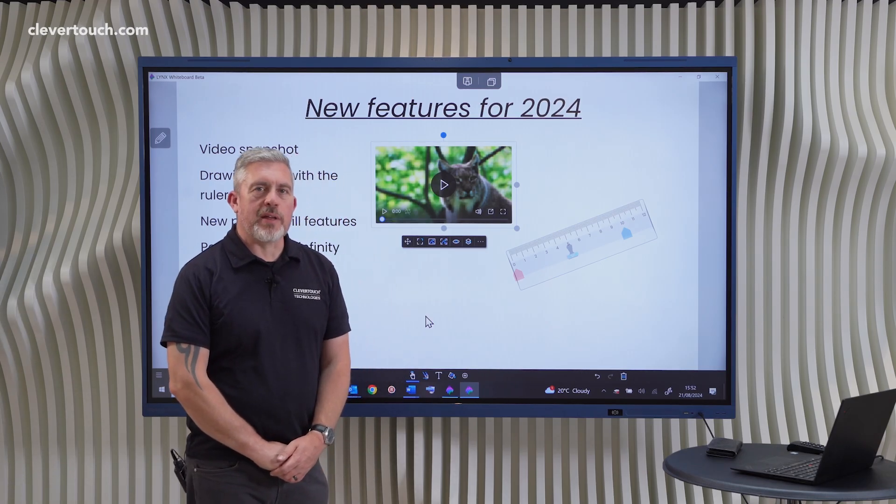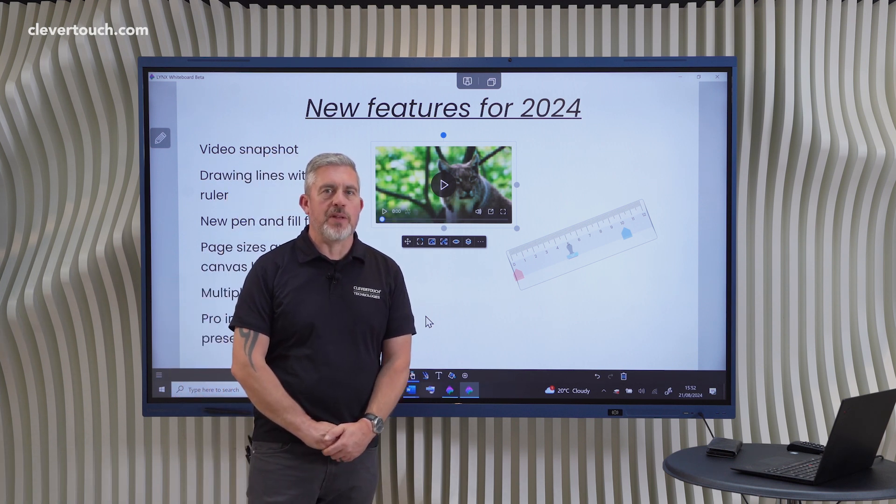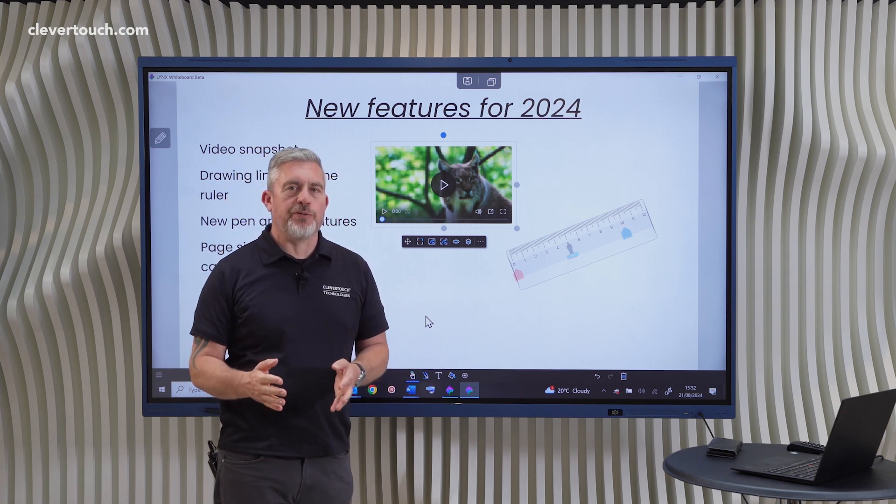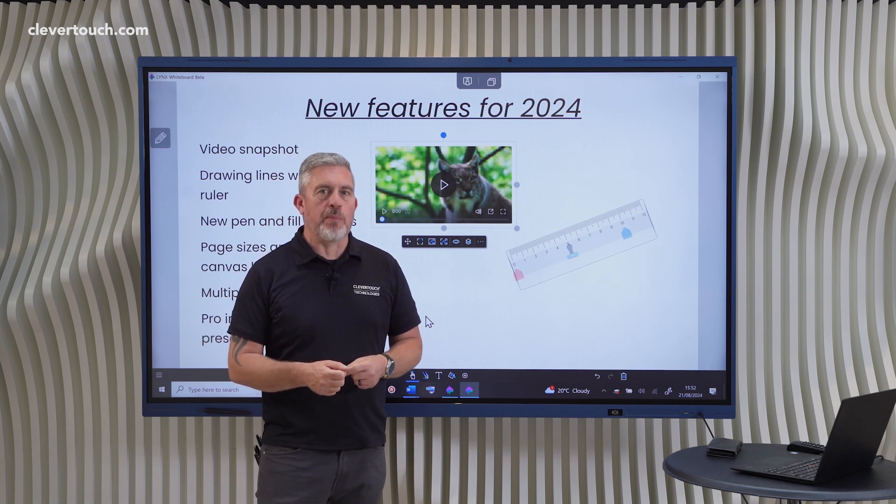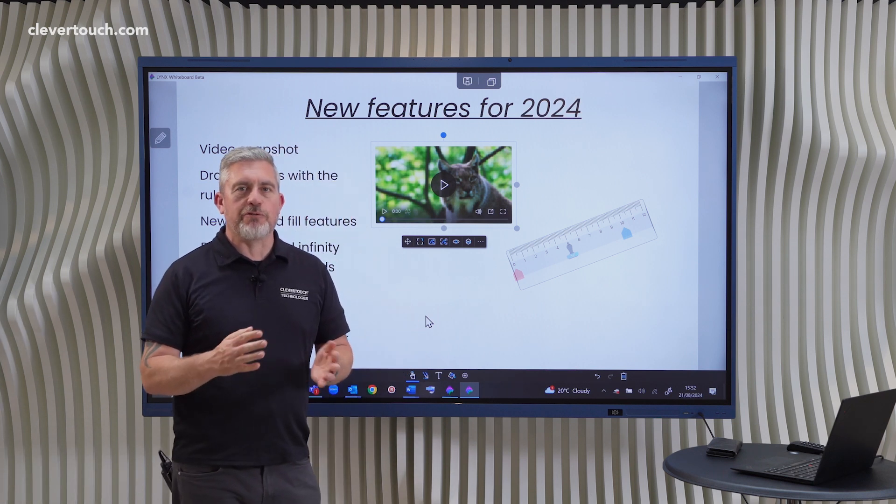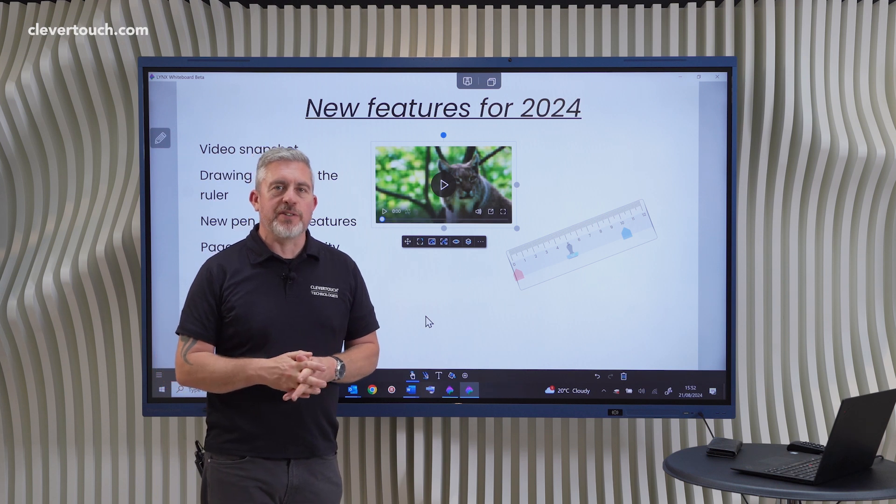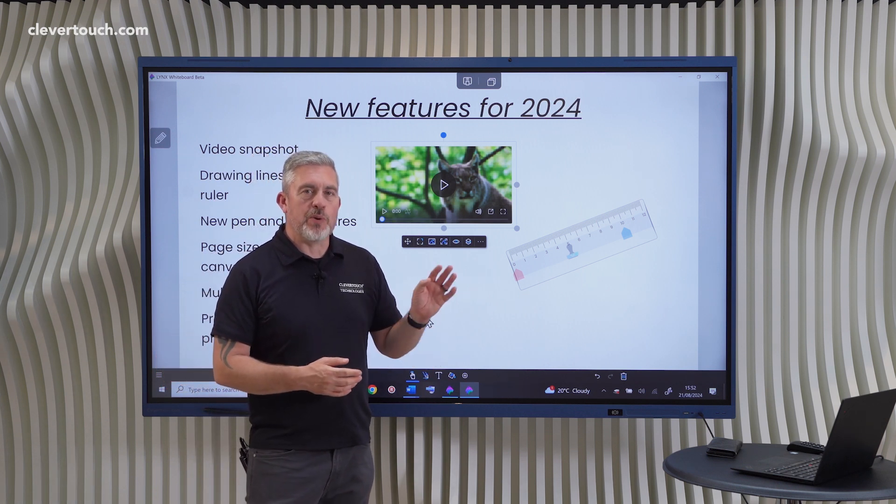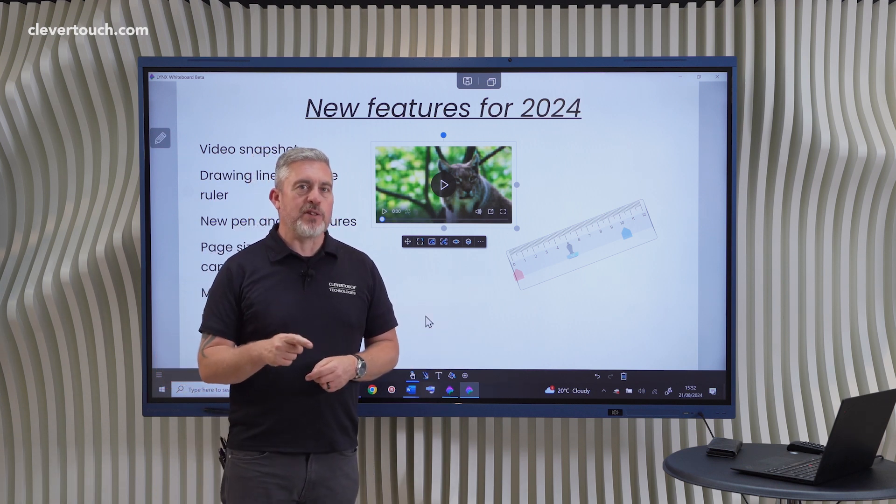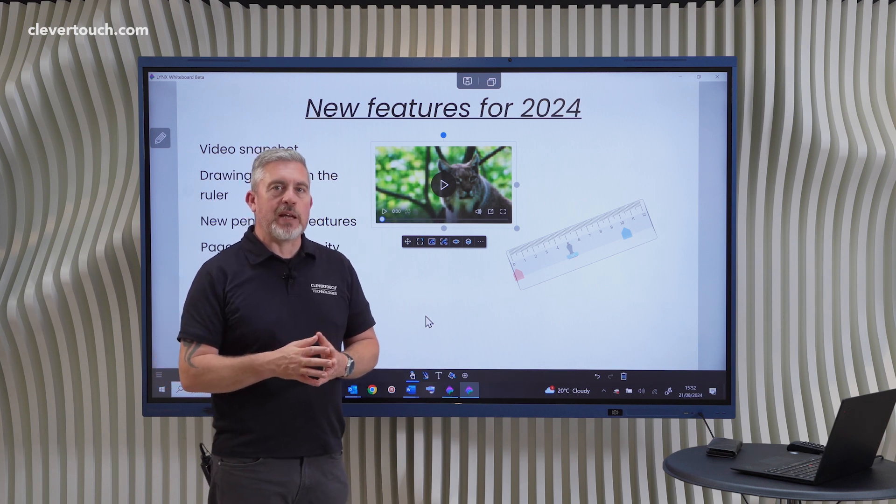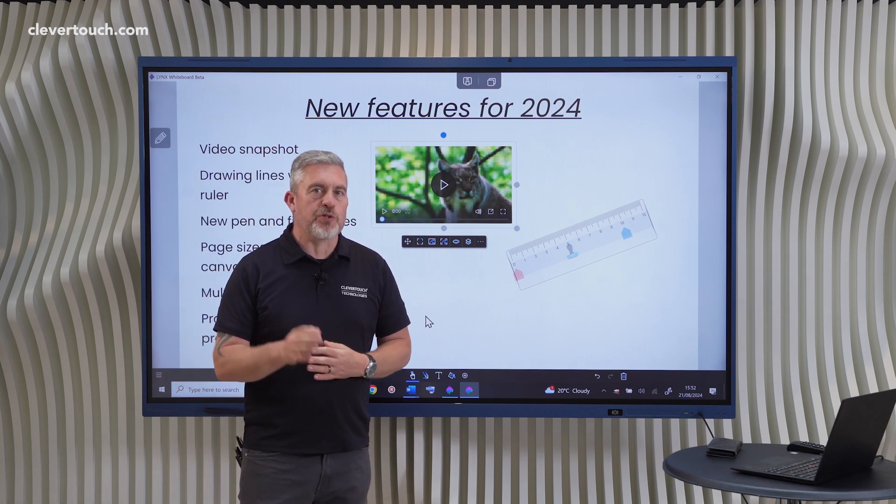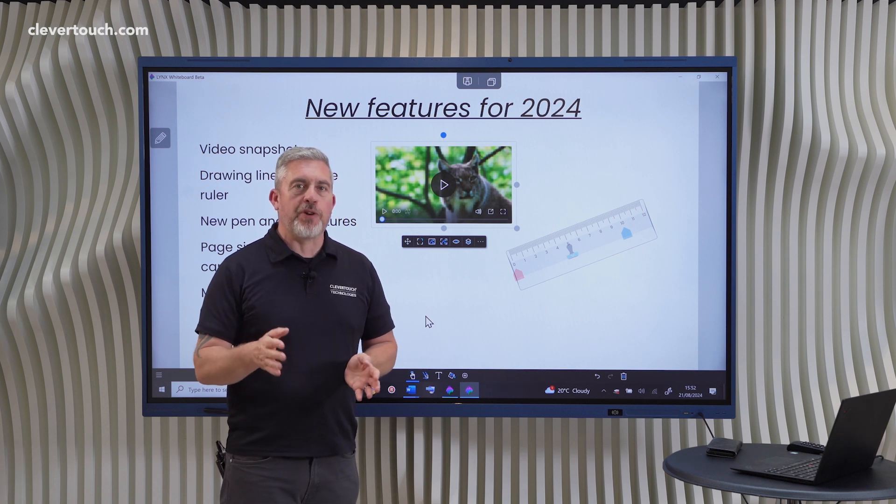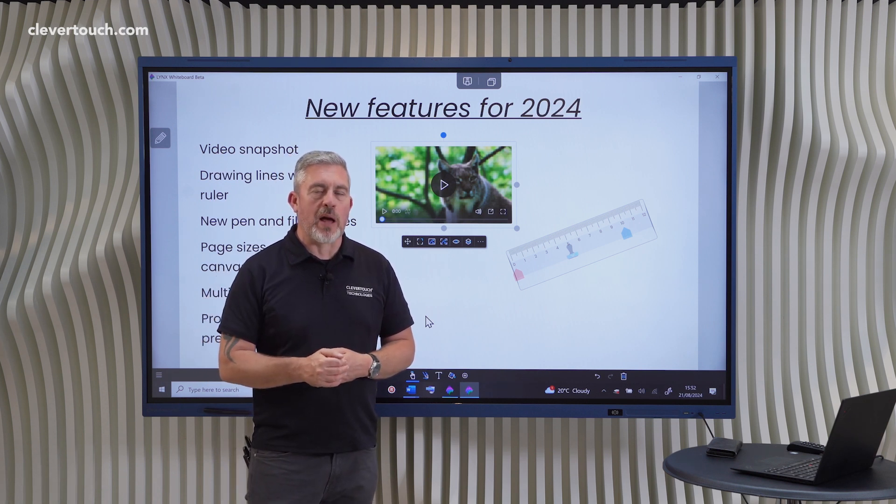Hi everyone, Gareth here from the Education Team at Clevertouch. I'm here with a video that's going to showcase for you the new features in Lynx Whiteboard that teachers and lecturers returning to school and college in September 2024 can expect to find within Lynx, especially if they decide to become a Lynx Pro user. You can become a Lynx Pro user for an annual subscription fee of just £24 a year, cheaper if you go for a site license with lots of your colleagues.